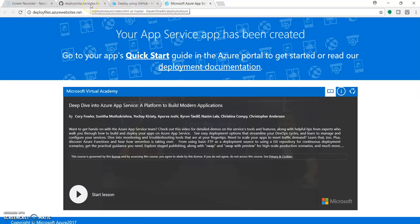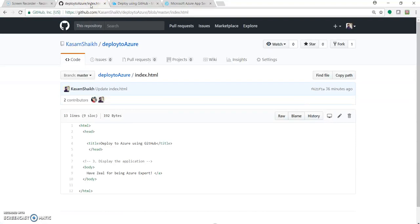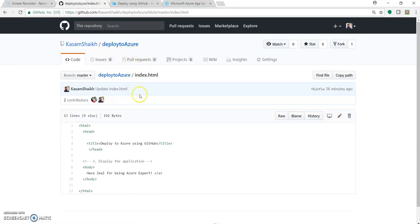I do have my GitHub repository over here, and I have created a repo with the name 'deploy to Azure', which contains a simple index.html file with a plain HTML page — a title saying 'Deploy to Azure using GitHub' and a body saying 'Have zeal for being an Azure expert'.